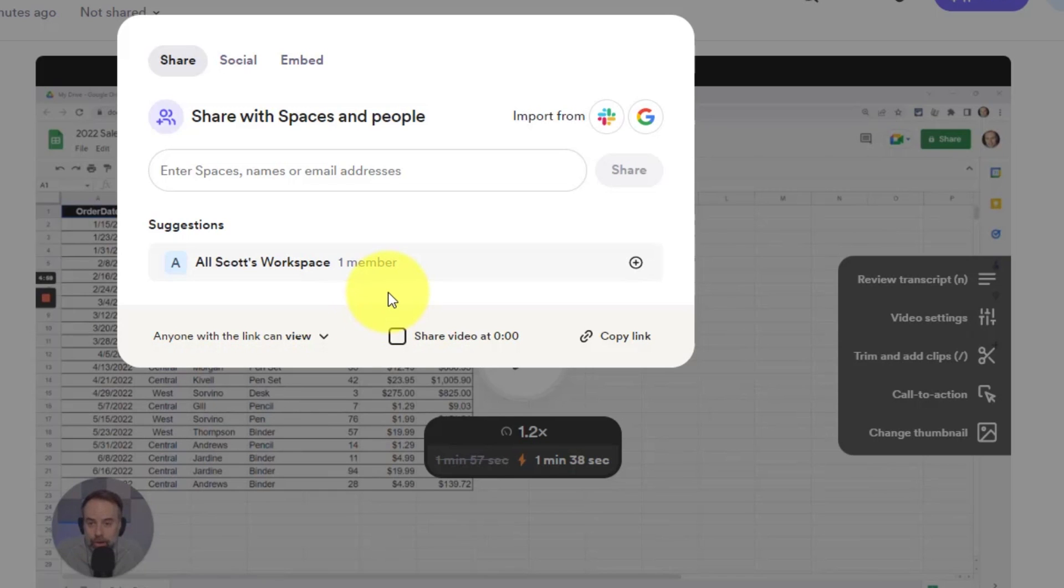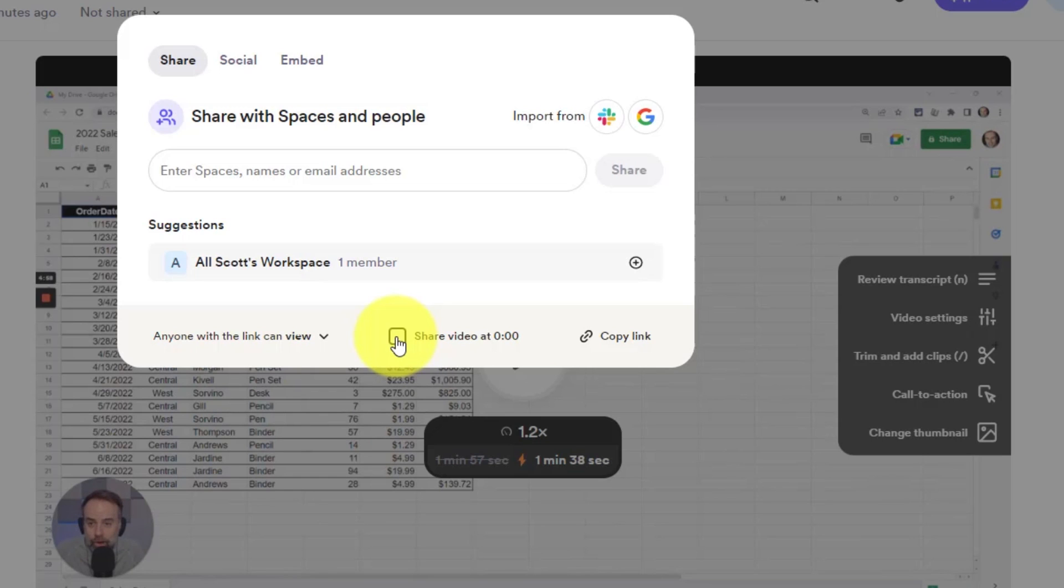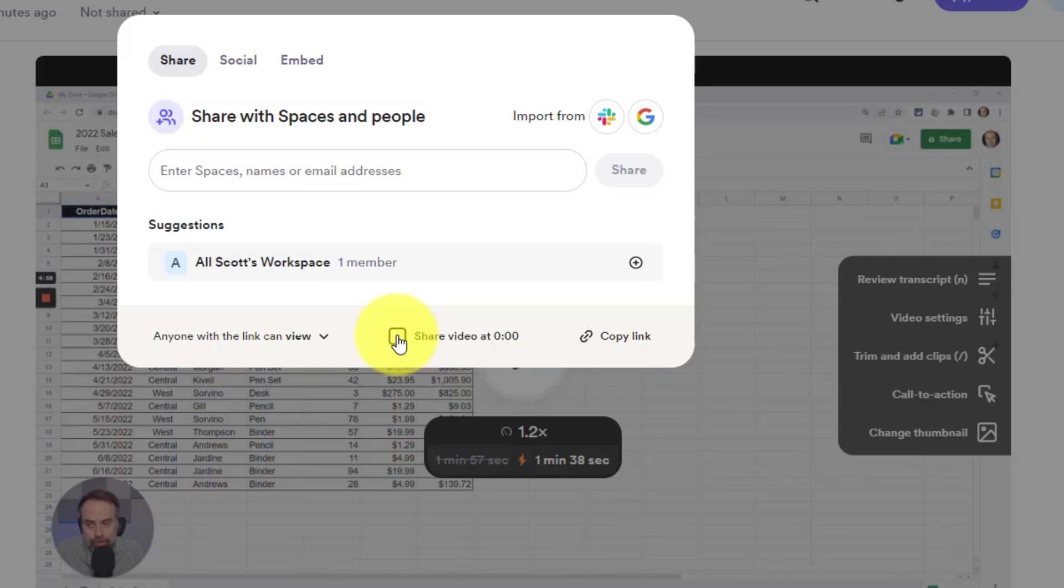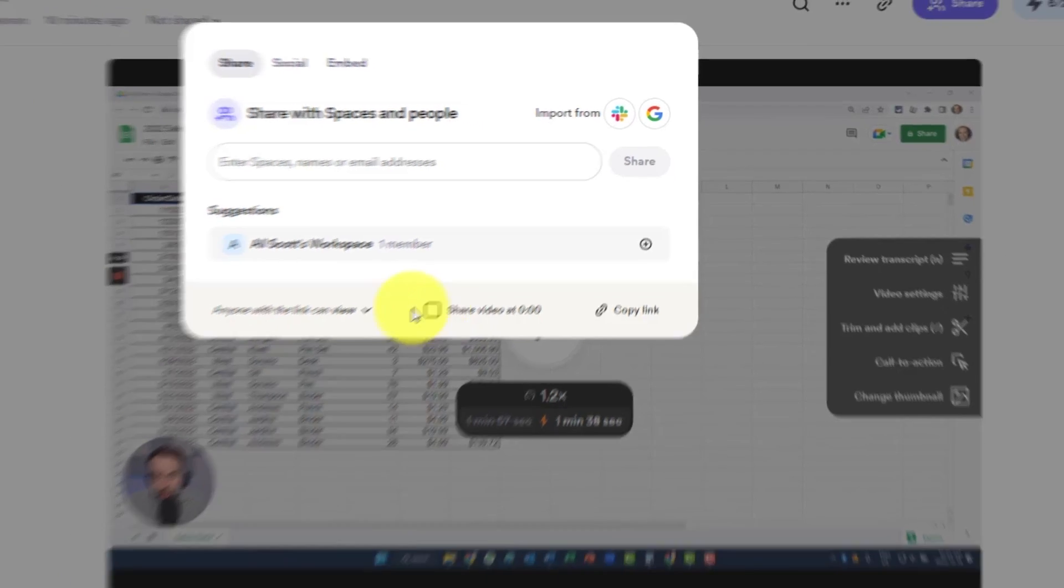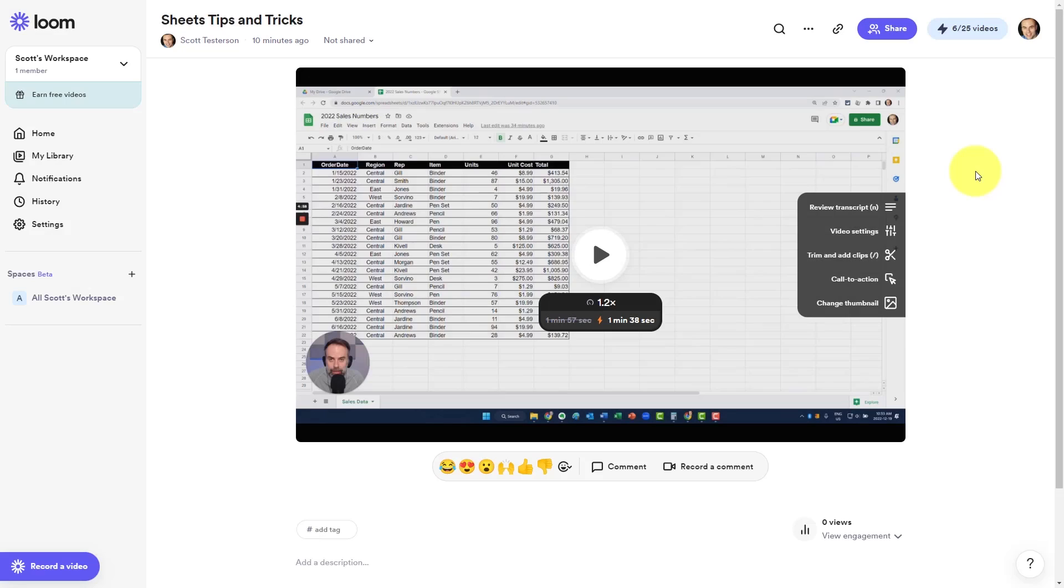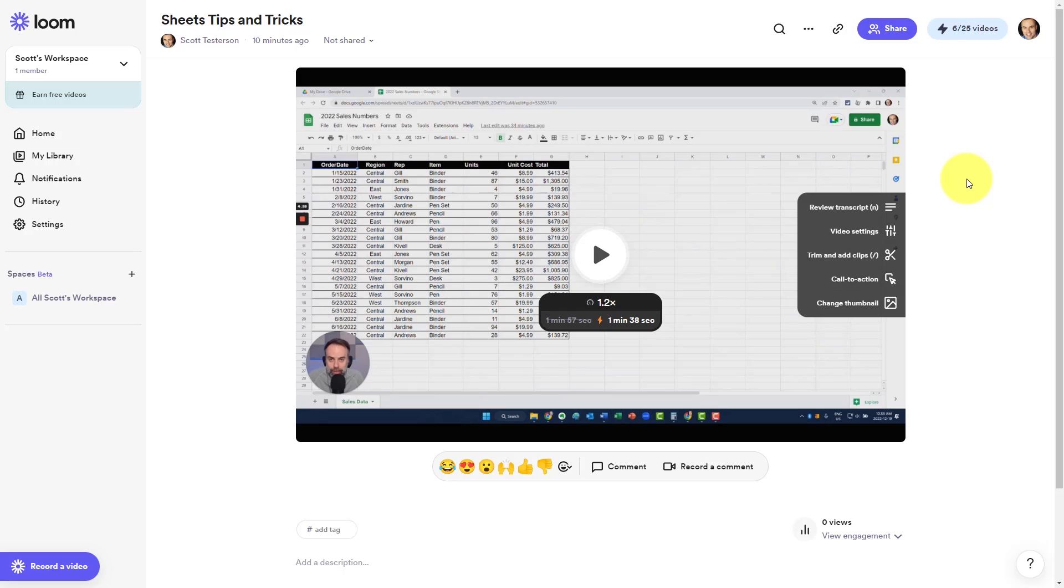I can also make some tweaks such as sharing this video at a certain time frame. This can be very helpful if you don't have time to edit or trim your overall video and you just want to start sharing the video at a particular time stamp. We can click anywhere else on the screen and then be returned to our video editing options.